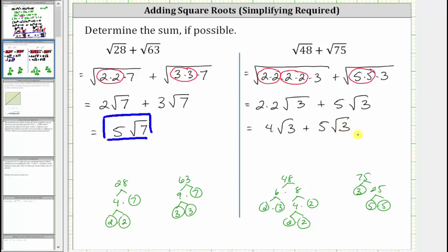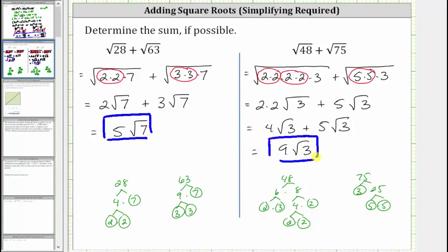Again, notice how we do have like radicals because these square roots are exactly the same, and we find the sum just like we add like terms. Four square root of three plus five square root of three is equal to nine square root of three. Nine square root of three is the sum of the given square roots. I hope you found this helpful.